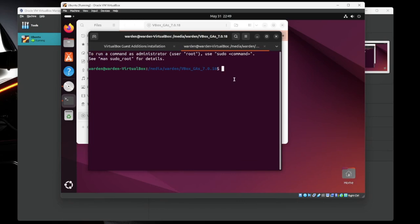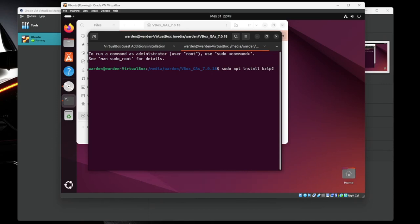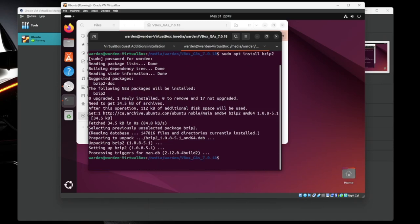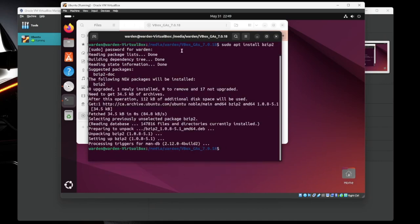We're going to sudo apt install bzip2 and enter. Give it your password. Hit enter. It'll install it for you. Perfect. Everything looks good. So if you go back to the window, hit enter. It'll close it for you. Now we're going to run the software again.